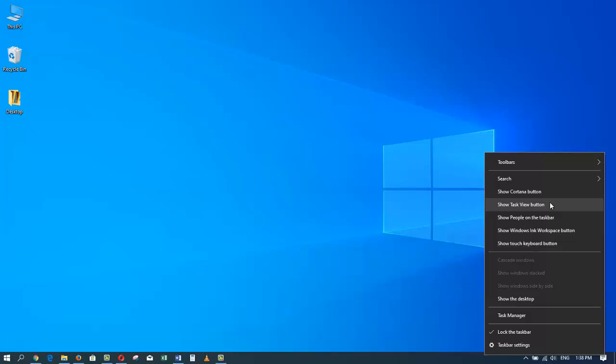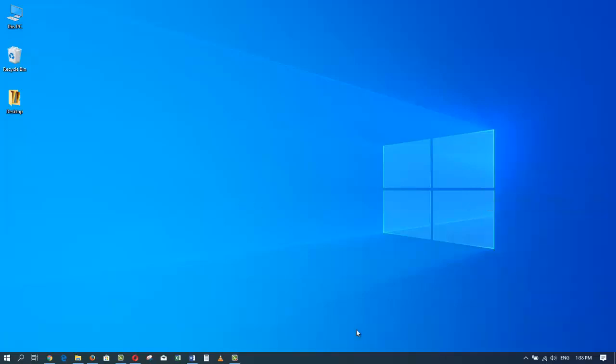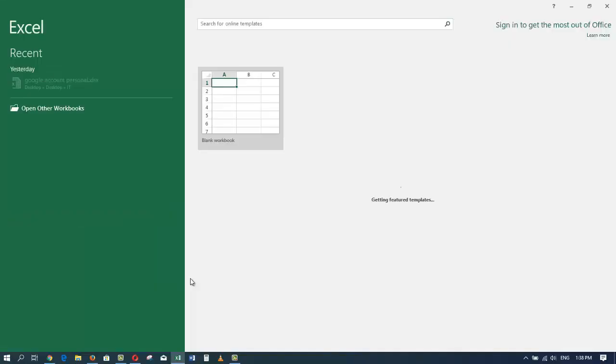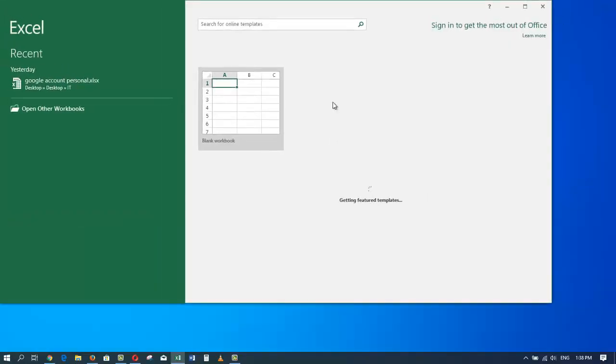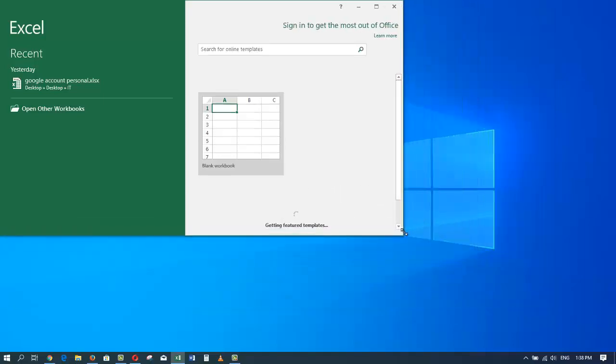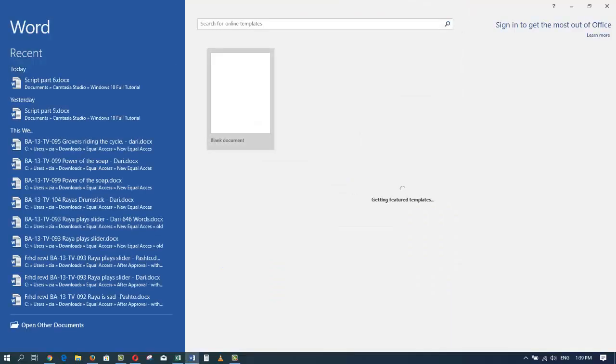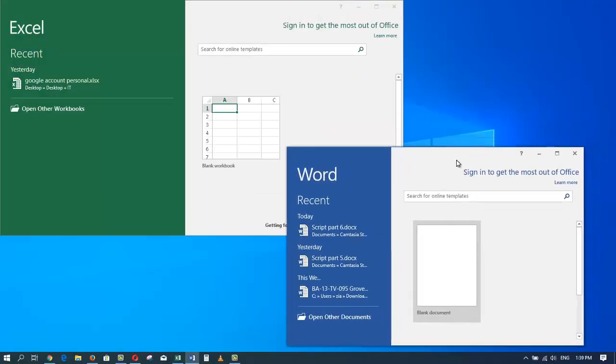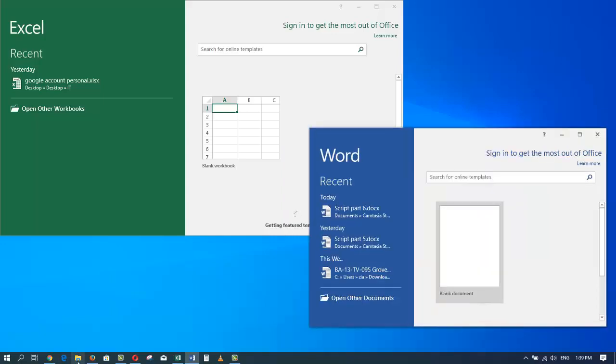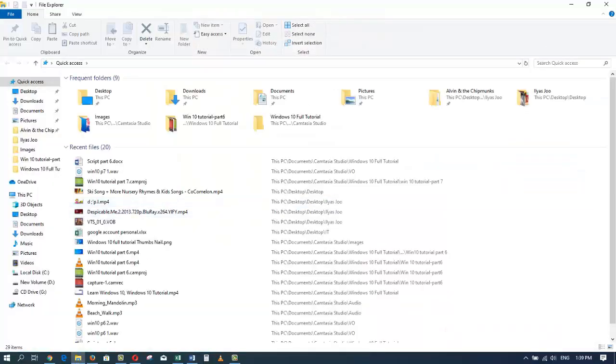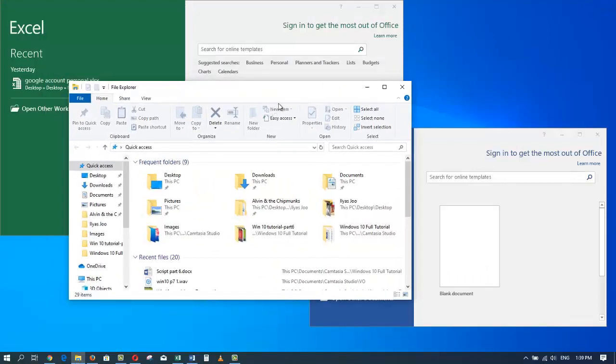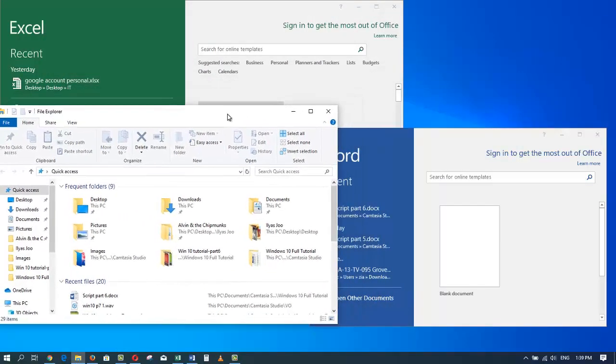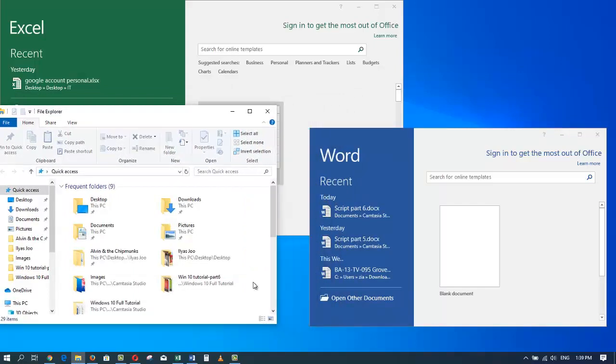Let me demonstrate how multiple desktops is going to change the way you work with Windows 10. Let me launch Microsoft Excel and restore the window to its normal size so that we can see other windows that I am going to open in a moment. I will launch Microsoft Word, move it here, and let's launch another window, how about File Explorer.